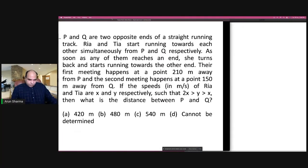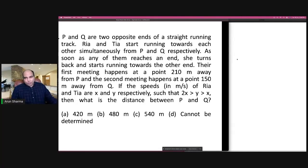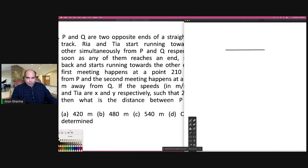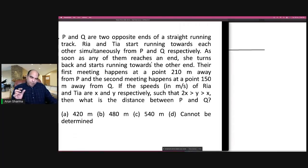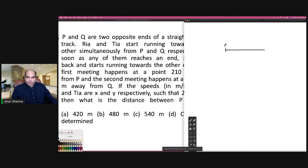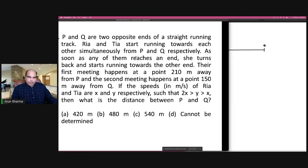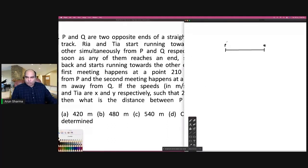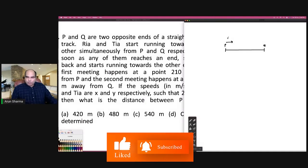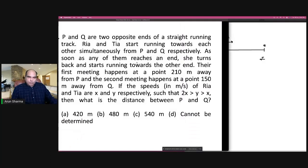In any aptitude question, whether you're solving in practice or inside the exam, the focus should be to keep reacting to what is written. So P and Q are two opposite ends of a straight running track. Rhea and Tia start running towards each other from P and Q respectively, starting at the same time. As soon as any of them reaches an end, she turns back and starts running towards the other end. The first meeting happens at a point 210 meters away from P.